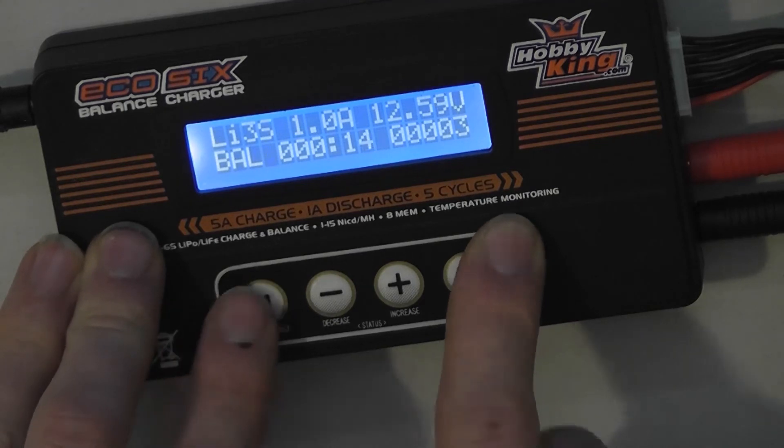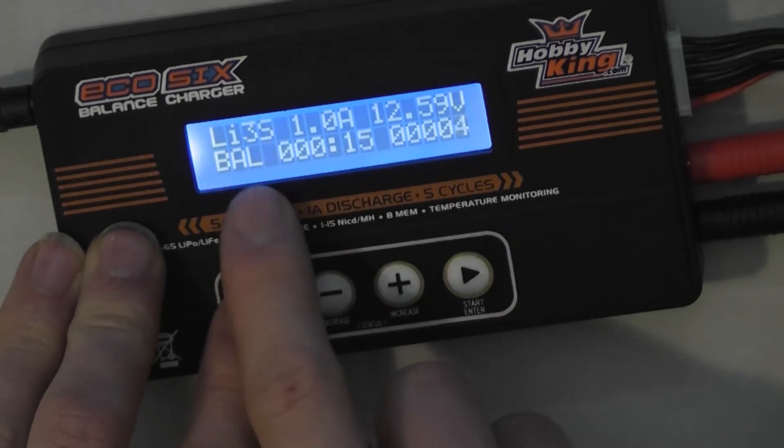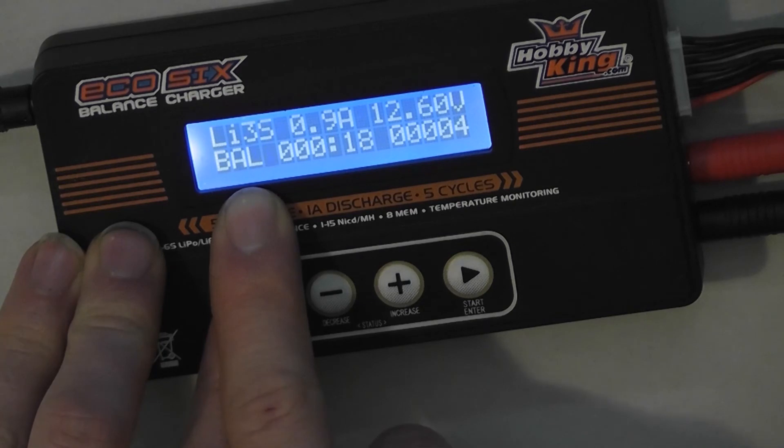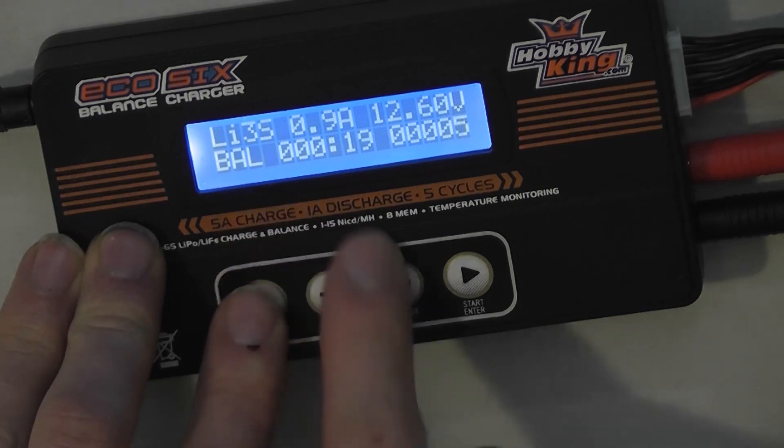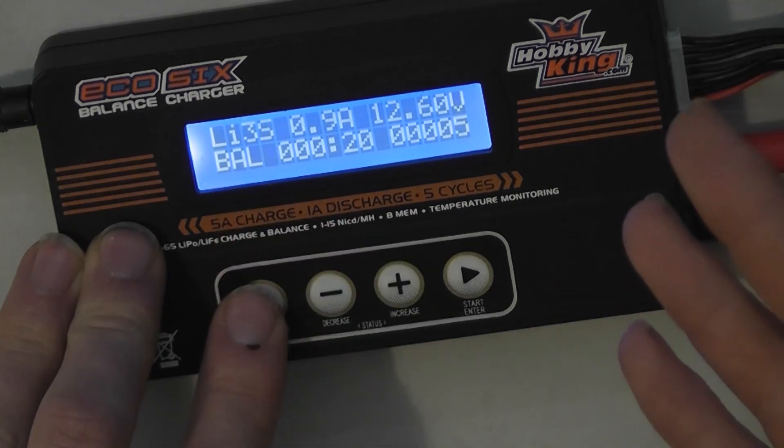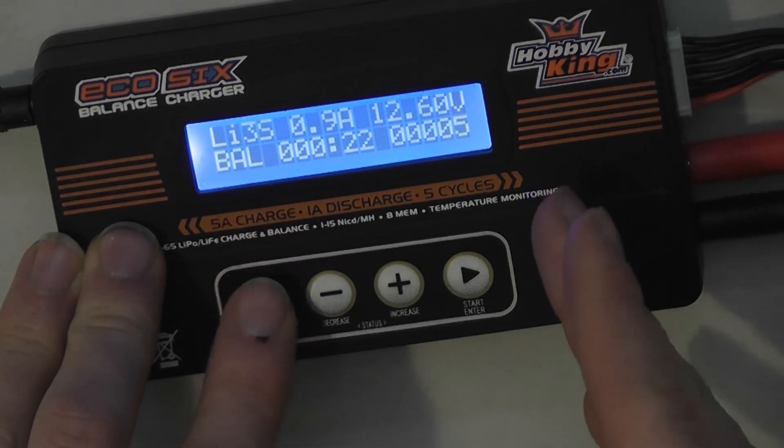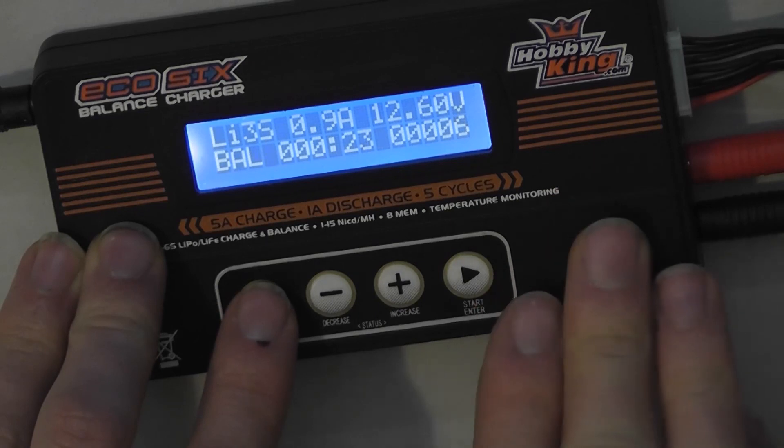Once it's done, it'll display full here, where it now says balance, and it will make an alert set of beeps to let you know it's done.